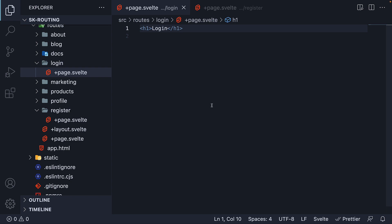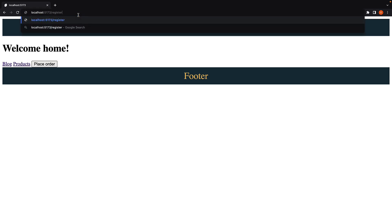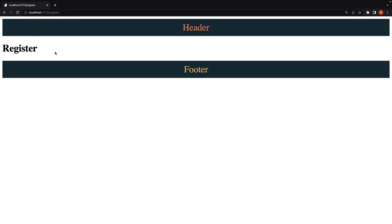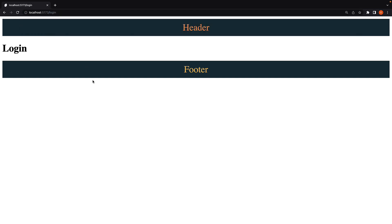If we head to the browser and navigate to slash Register, we see the expected text. Navigate to slash Login, and once again, we see the expected text.